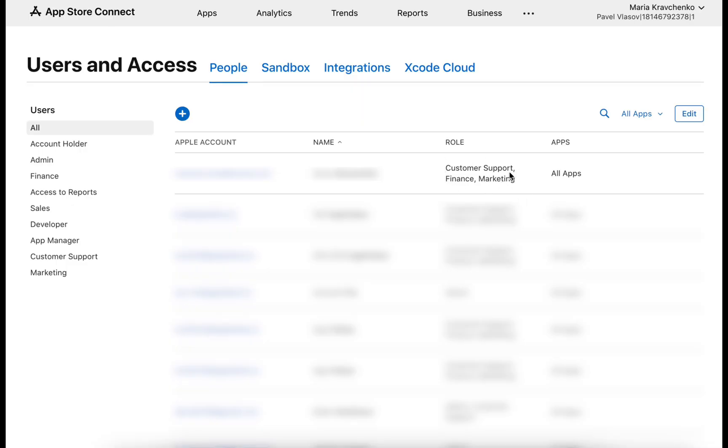If you only need access to reply to reviews, the customer support role will be sufficient. Your account must also have access to all required apps in App Store Connect.